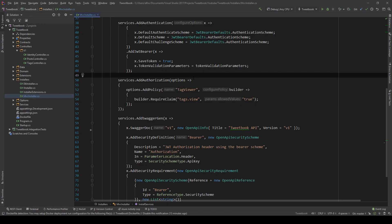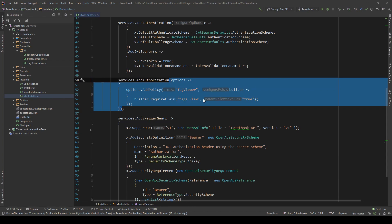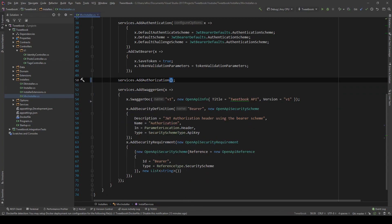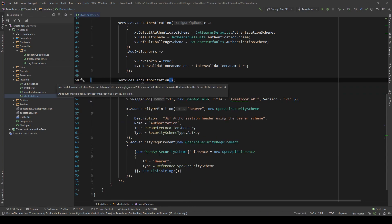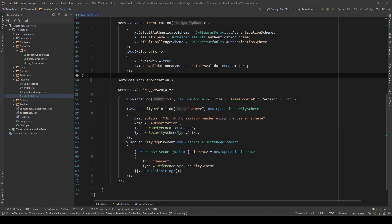Looking at the code from the previous video, I can tell that we don't need that for what I want to show you this week, so I'm going to remove it. However, in order to use roles we will need something called the role manager, and we're going to need that to create the role, add claims to it if we need to, and also to assign the role to a user.